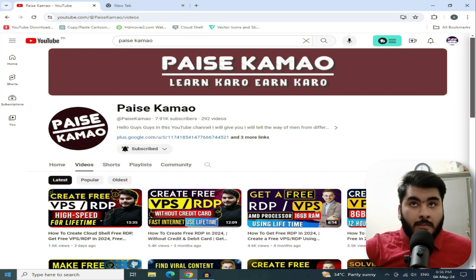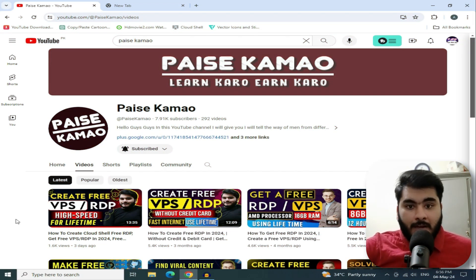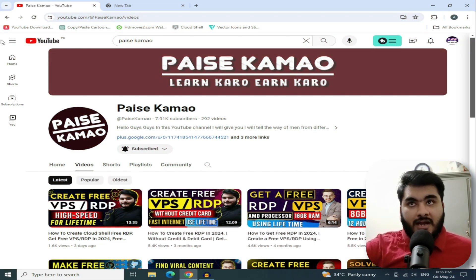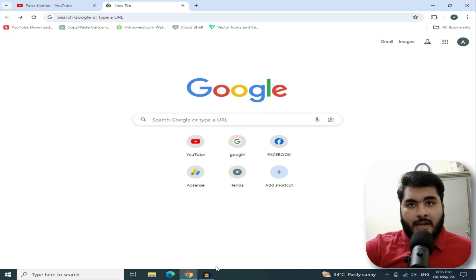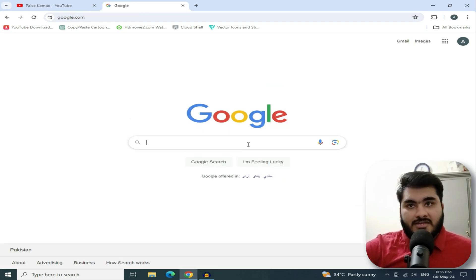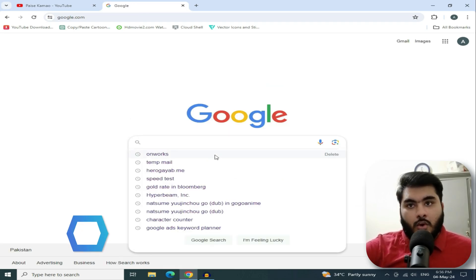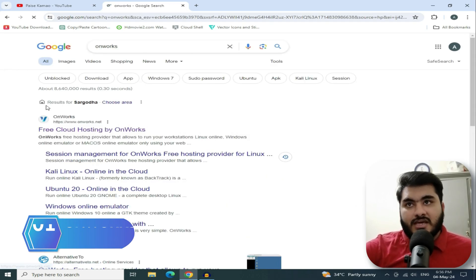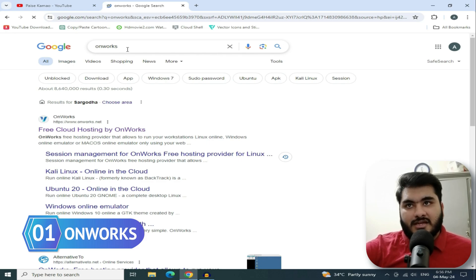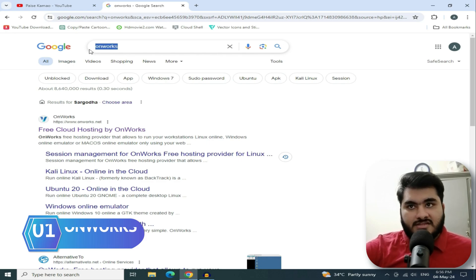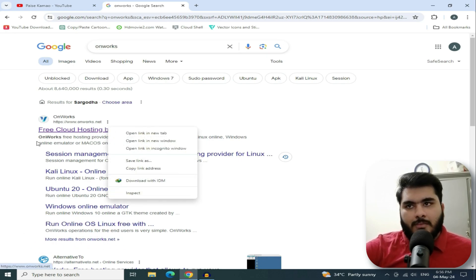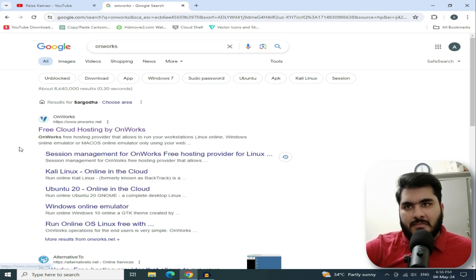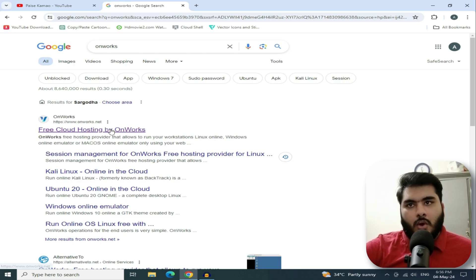Alright, let's start. First of all, open a browser and open a new tab. Go to Google and search for 'OnWorks'. You will find a website — 'Free cloud hosting by OnWorks' — as the first result.